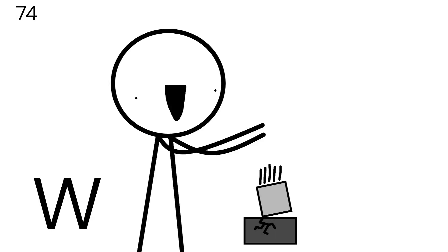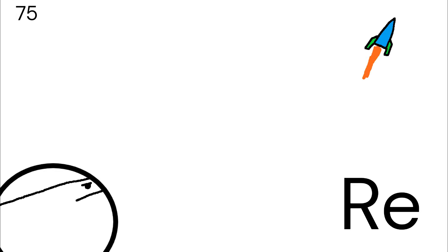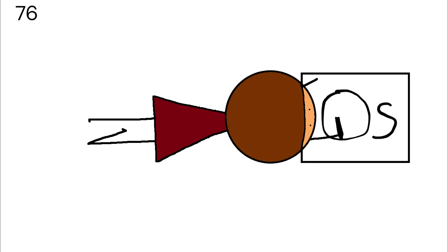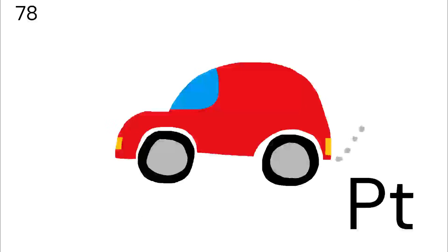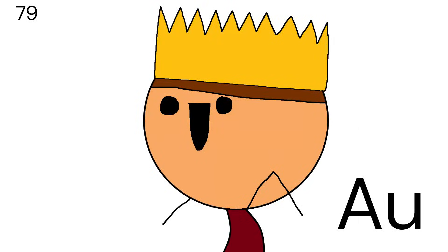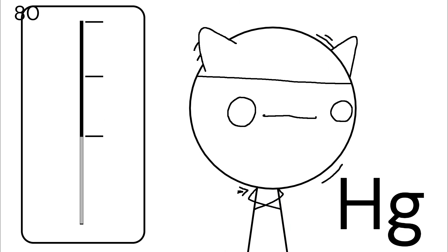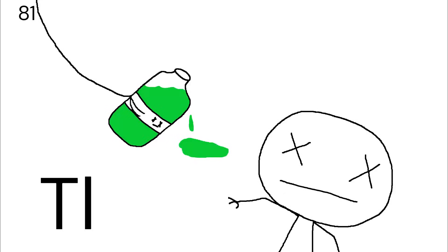Hafnium, tantalum, tungsten, then we're on to rhenium, osmium, and iridium, platinum, gold to make you rich till you grow old, mercury.